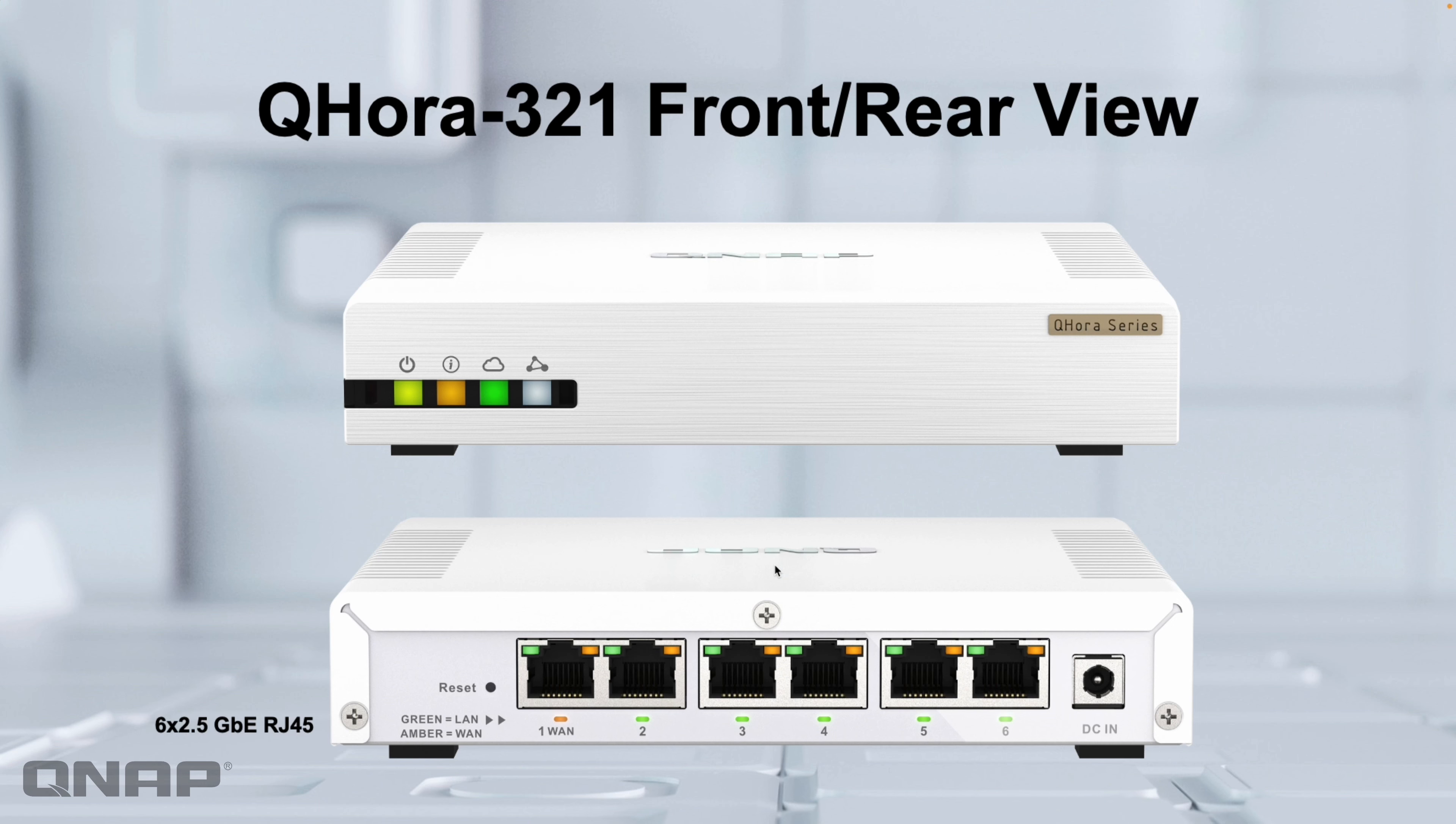Hi, today I wanted to show you an update on our updated QHORA range, which is our router series that we did.